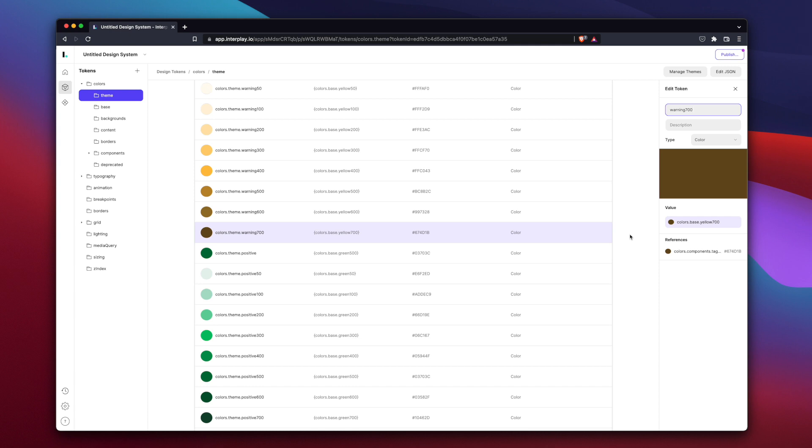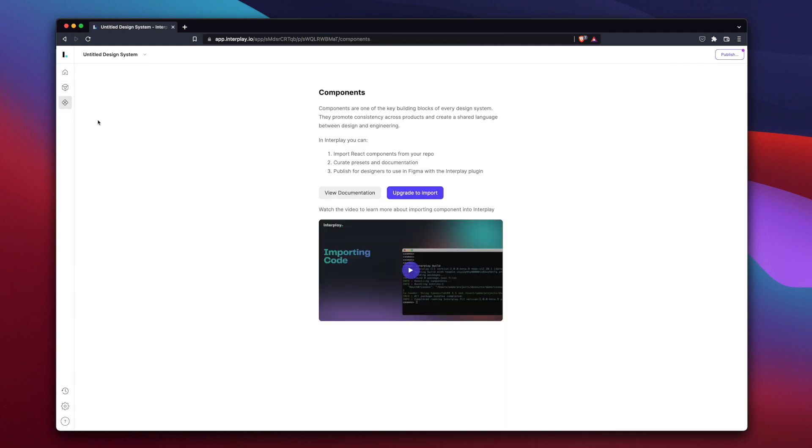If you are on the pro plan, you can import code components directly from your repo. We have a detailed video of how this works on the components page. Alternatively, we have imported some sample component libraries for you to try out in Figma.